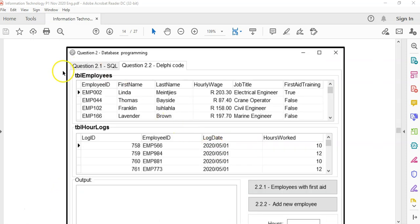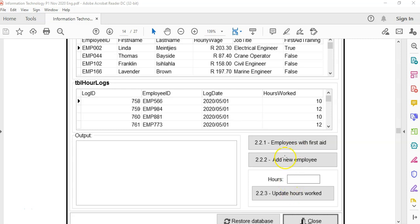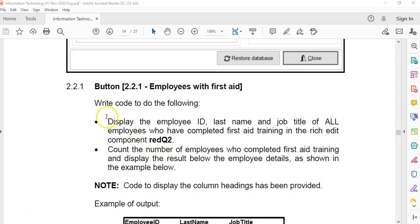We are dealing with TBL_employees and TBL_hour_logs from our previous question where we did the SQL. There are details about the employees and details about the hours they worked each day. We've got three buttons that we're going to work with. The first thing to display is the employee ID, last name and job title of all employees who completed first aid training.